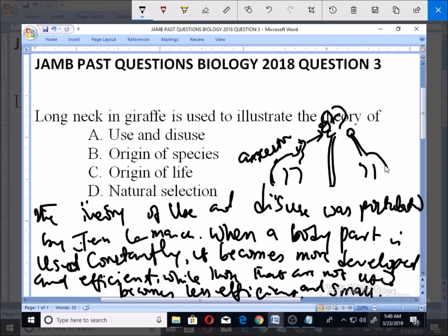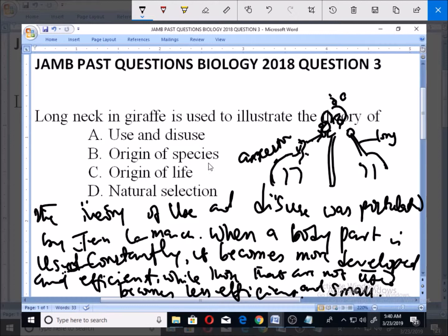That is why when you see a giraffe, you find that the neck is very long. The offspring has a long neck whereas the ancestor had a short neck, but they continued to stretch their necks in order to feed on leaves up in the trees. After some time, their necks became well developed and efficient because they were constantly used, and the trait of this long neck was then passed to the offspring.